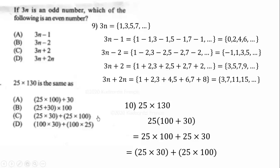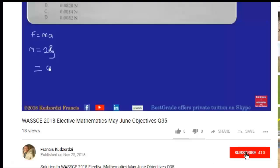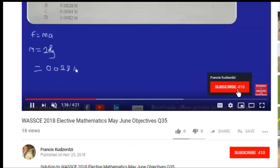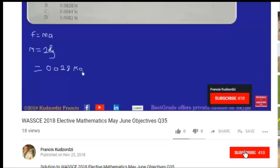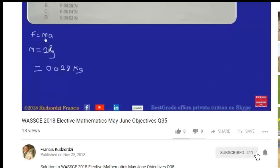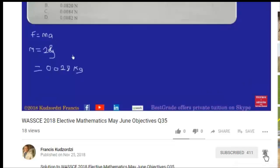If you want to join our online class, click the link in the description below to get access to all the solutions to this paper and other papers. If you can still see this writing, it means you have not yet subscribed — click it so that when I upload the next video you'll be informed. Click the bell icon too so that you get a notification whenever I upload a new video. Thanks for watching, don't forget to subscribe.